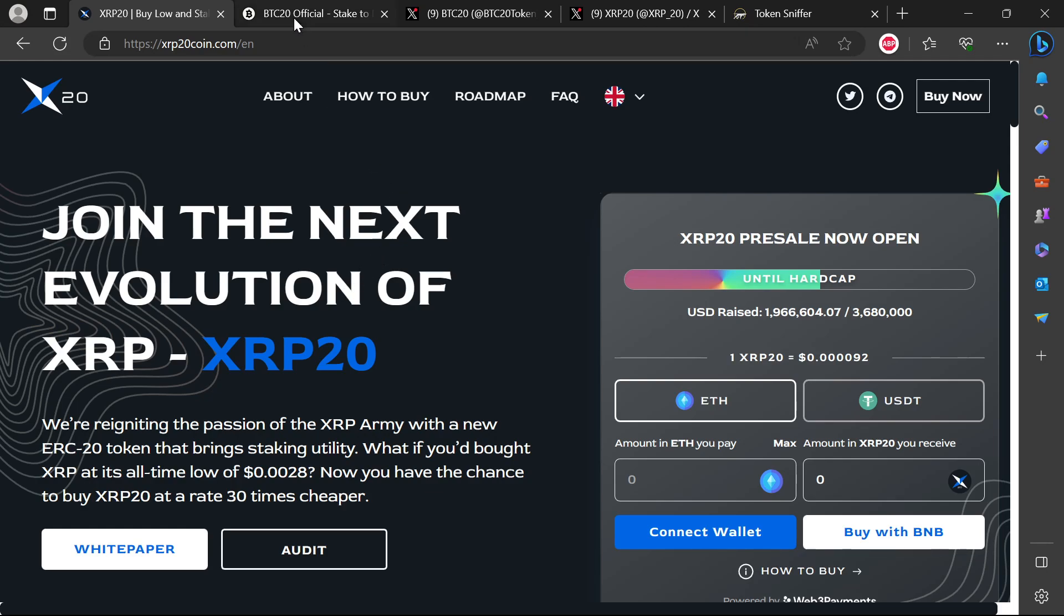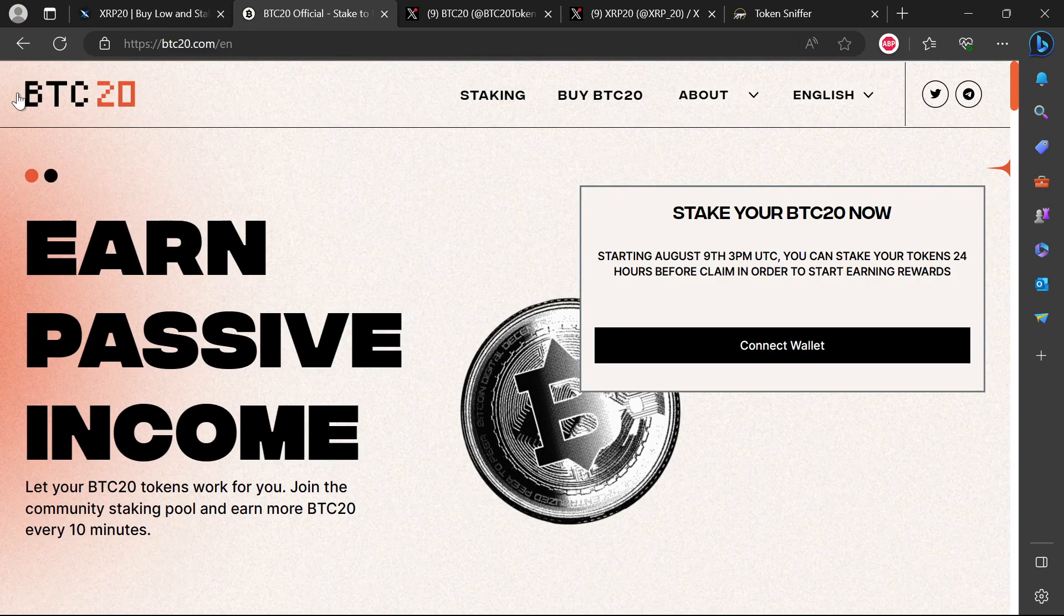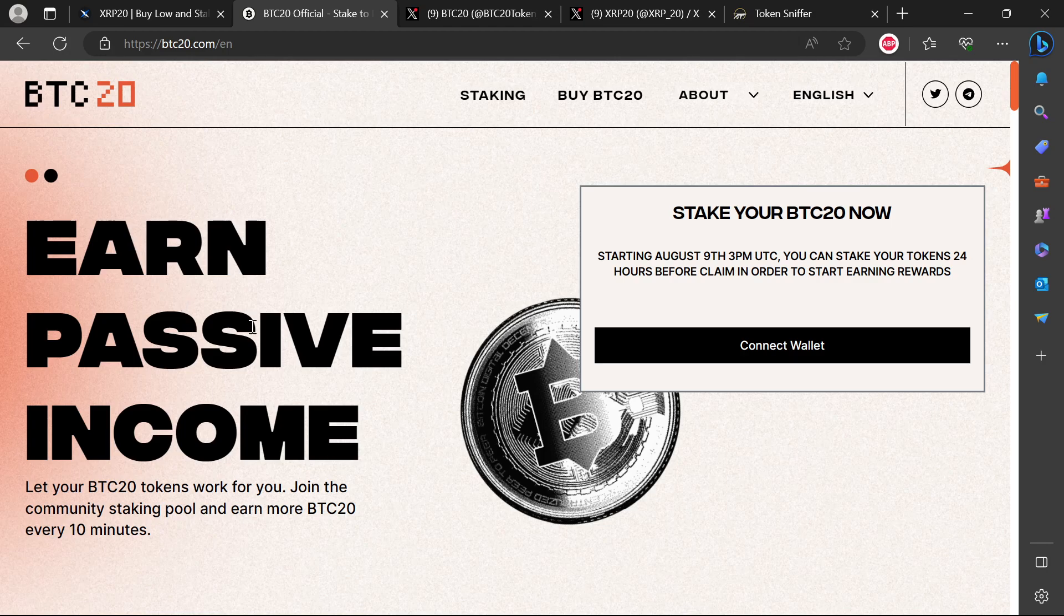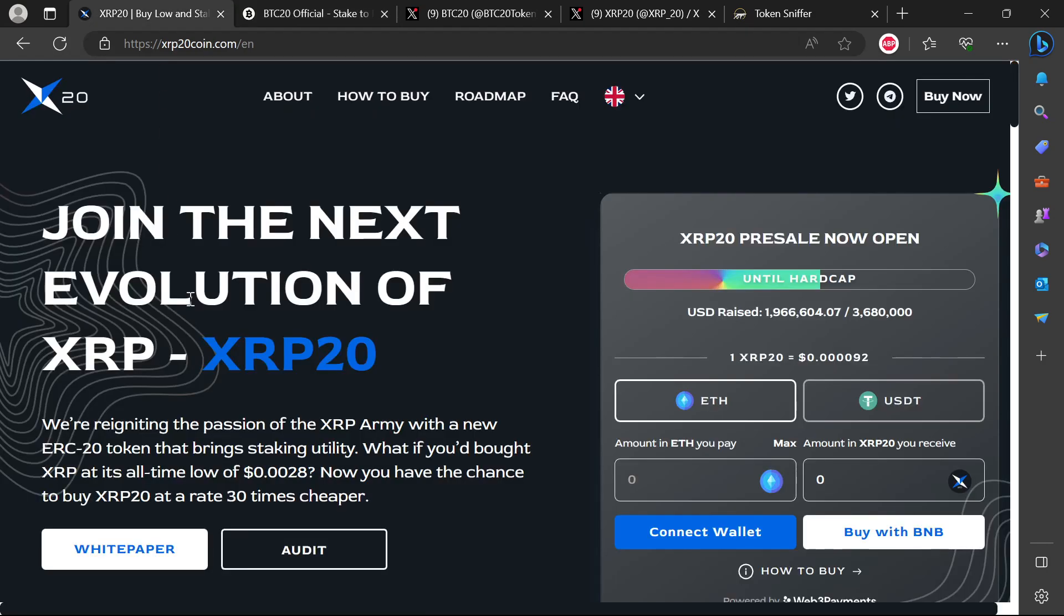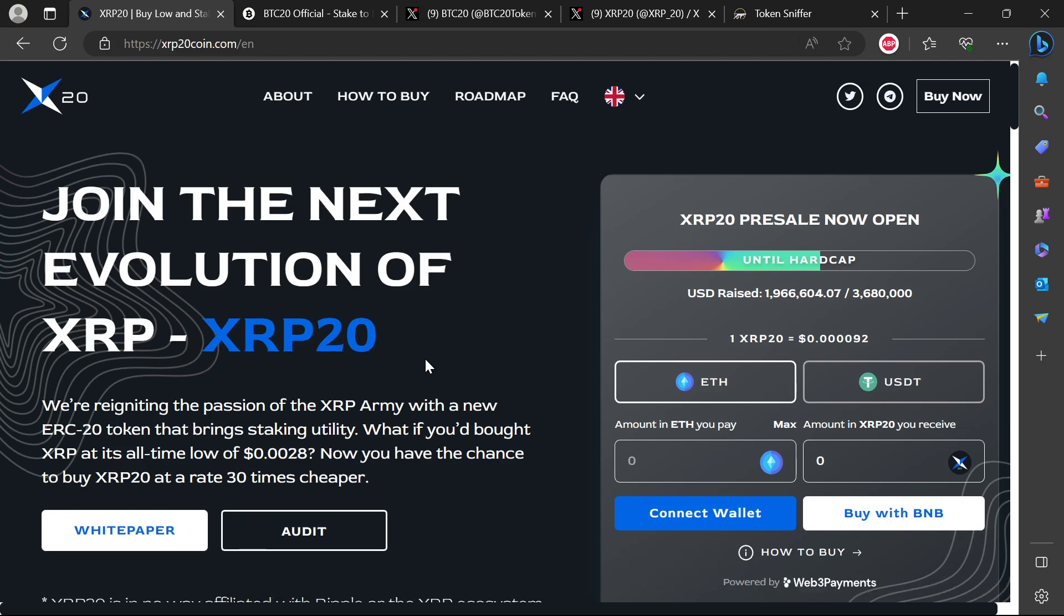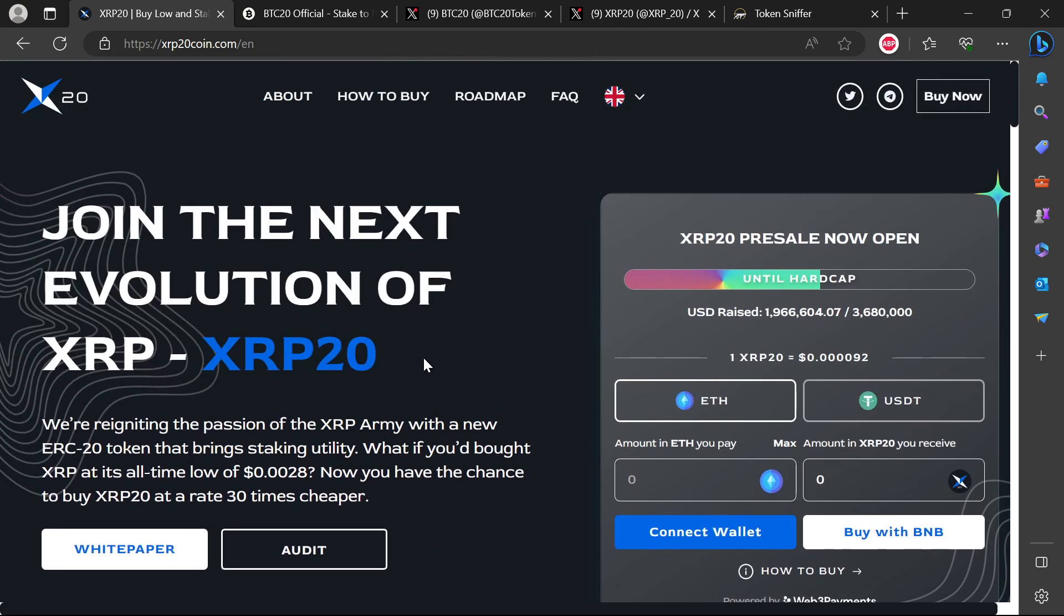If you see the way that this XRP20, the message, even the website theme is identical to BTC20, which I believe is another scam. One thing to note is if it was a legit project, legit projects will not call themselves the name of something else that is already well-established because they are just trying to leverage off XRP.